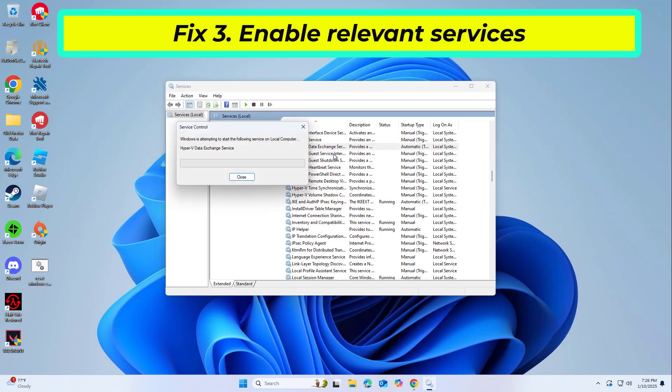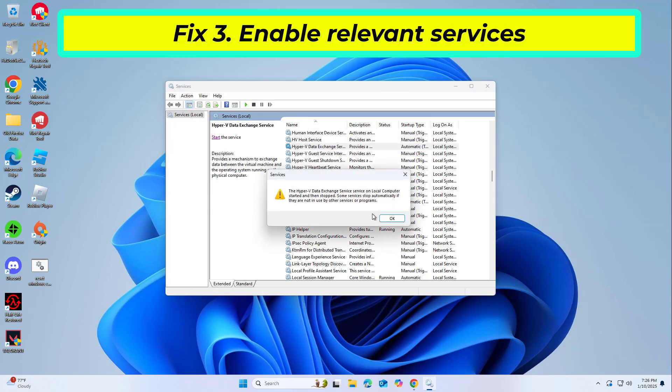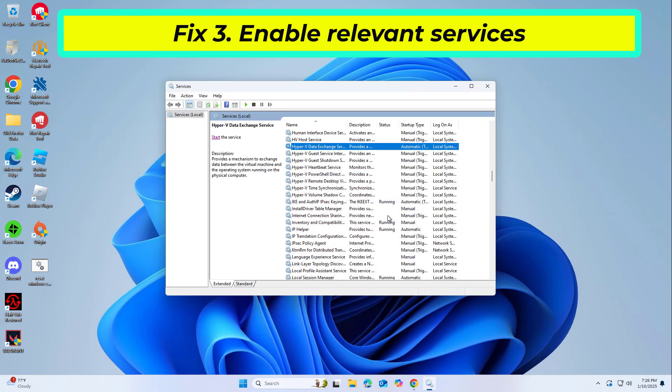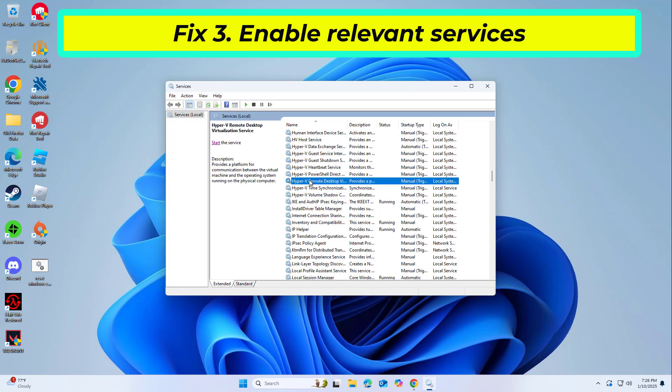Scroll down to find Hyper-V Remote Desktop Virtualization Service and double-click it. Under the Startup Type, select Automatic in the drop-down menu. Click Start, Apply, and OK.